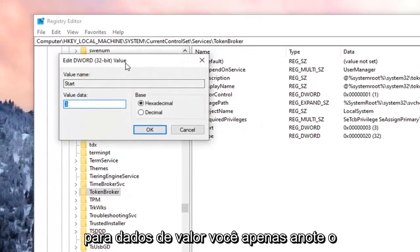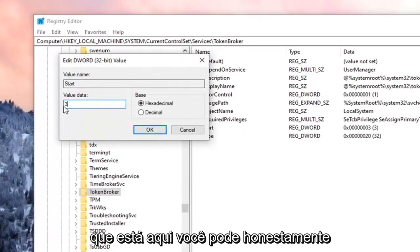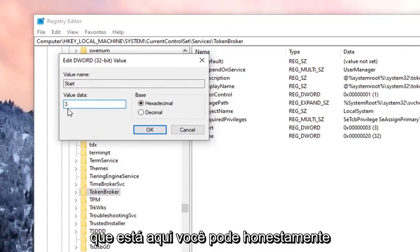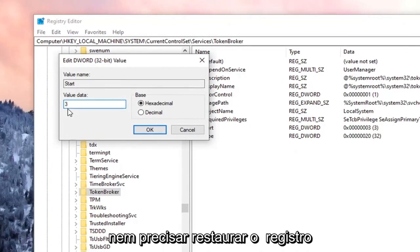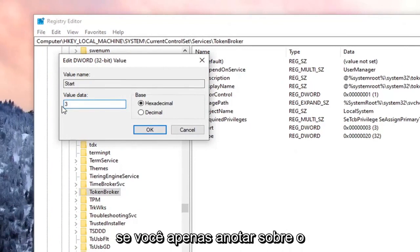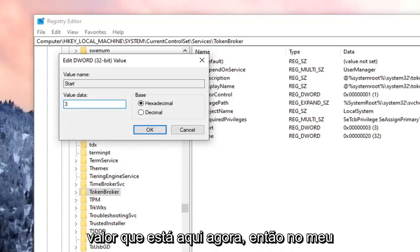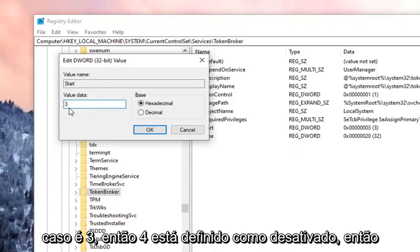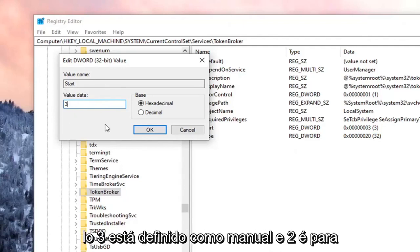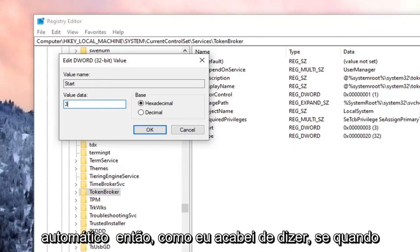So for Value Data, just take note of what's in here. You don't even have to restore the registry if you just take note of whatever the value data is right now. In my case, it's 3. So 4 is set to Disabled. If we change it to 4, it's going to disable it. 3 is set to Manual, and 2 is for Automatic.